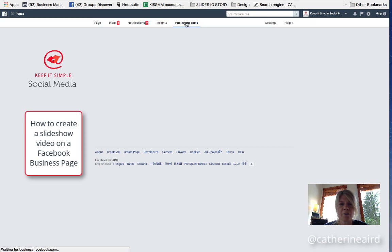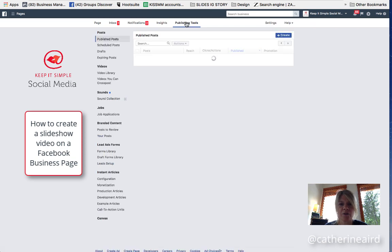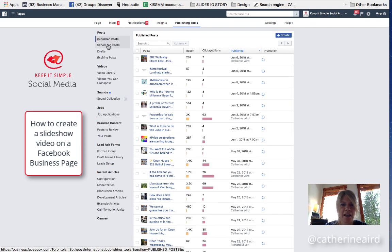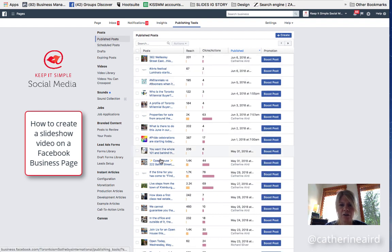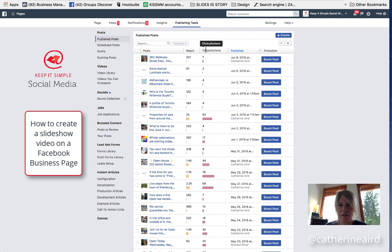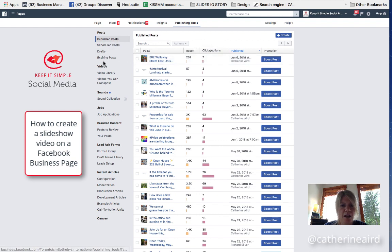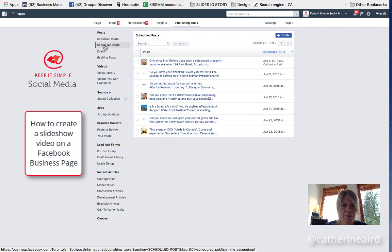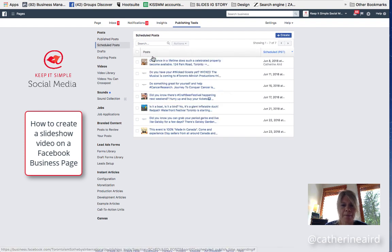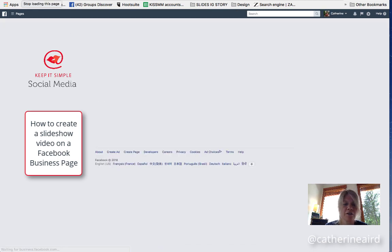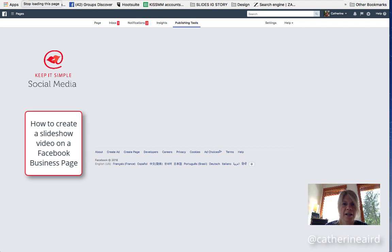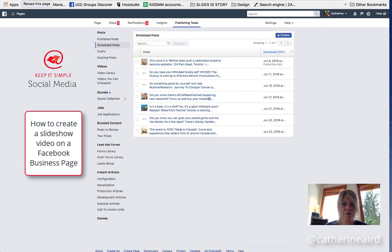So if you go under publishing tools, there's two different tabs. There's publish posts and schedule posts. By the way, this is where you can look at all your results. Here your clicks, your reach, and so on. And if I go to schedule posts, sometimes it takes a while to load up because it's a video, so we'll have to refresh our page and wait a little bit.